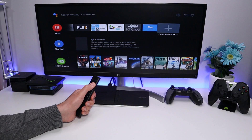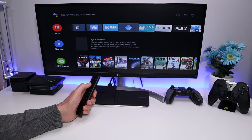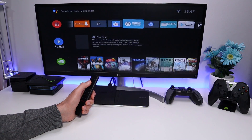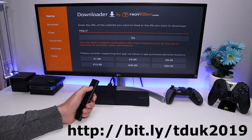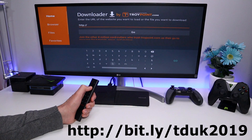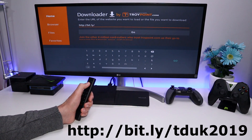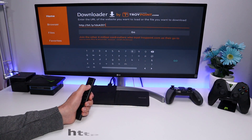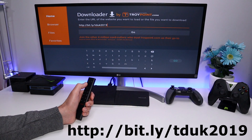Now let's open up Downloader, because we're going to connect to my website to download just three things we need. Navigate to my website by typing in: http://bit.ly/tduk2019 — that's me and the number 2019. Type that in and click Go.